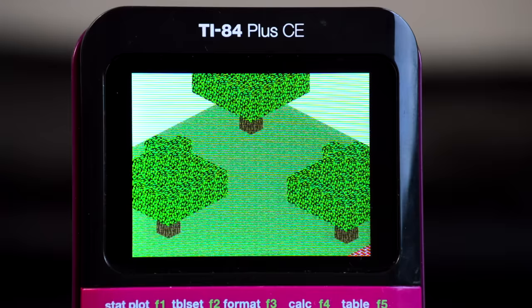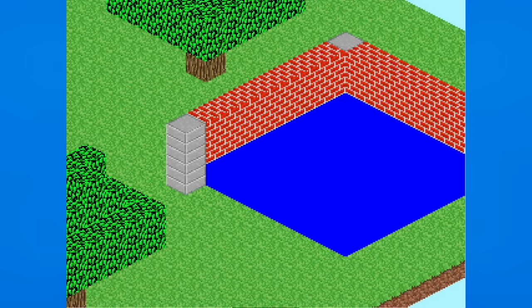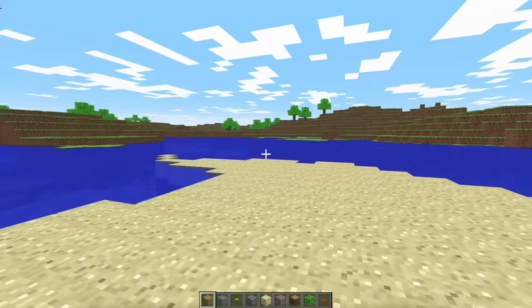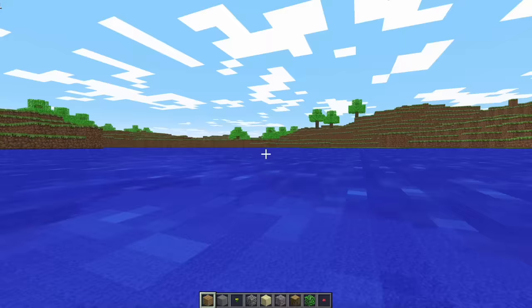But one thing I wanted to try to add to really make the graphics pop was water. Water is a pretty tricky thing to implement in the current system I have here. I mean the cheap way is just to make a solid blue block and call it a day, but that doesn't look very good since you can't actually see what's under the water. The real Minecraft has transparent water and I simply refuse to be outdone.